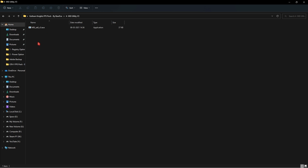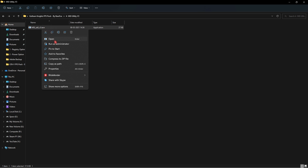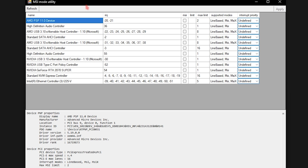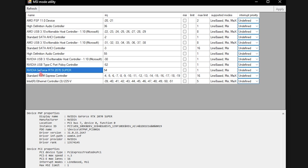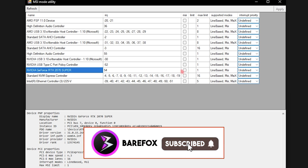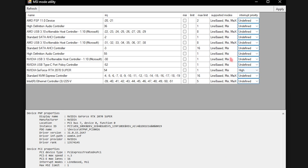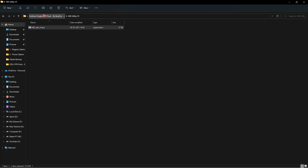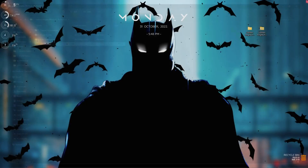The last item in the FPS pack is MSI Utility V3. Right-click and run it as Administrator. This software lets you change the interrupt priority of your hardware. All hardware currently installed in your computer is listed. Find your graphics card, go all the way to the right to Interrupt Priority, and set it to High. Click Apply and close. This will allow your GPU to perform much faster when playing the game.